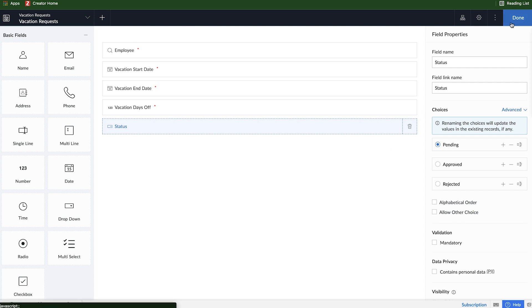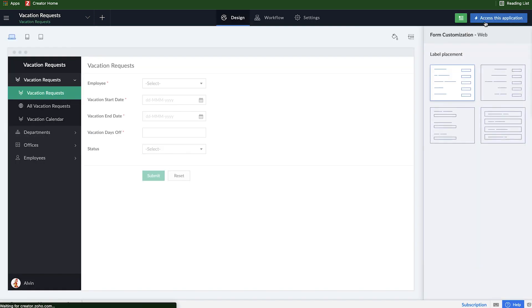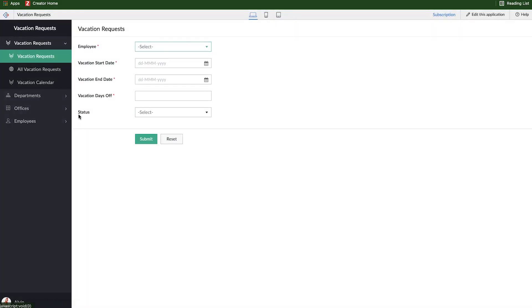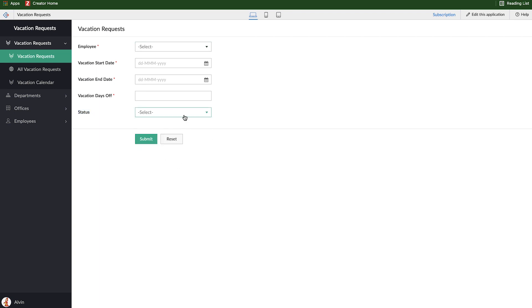If I go and click done here and access this application, we'll see that the status form was added. But it doesn't make sense for the employee filling out the vacation request to be able to see the status field. So we probably want to hide it whenever an employee is accessing it.